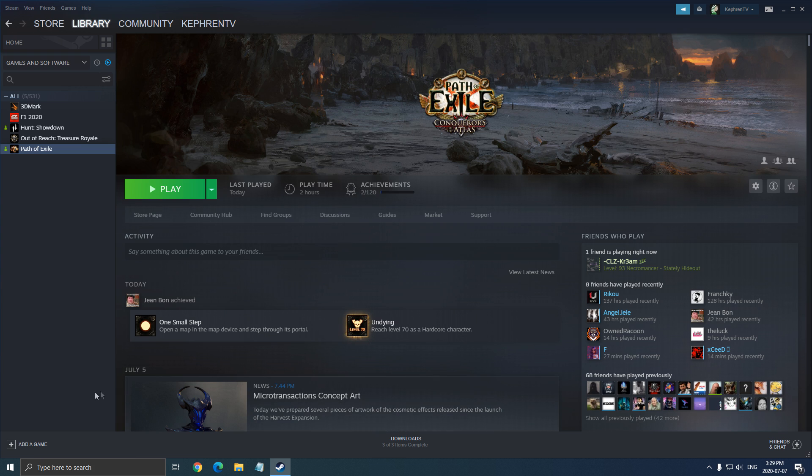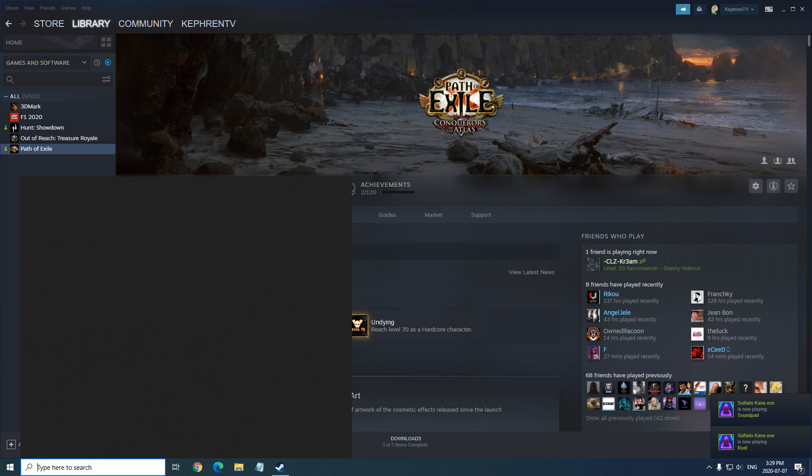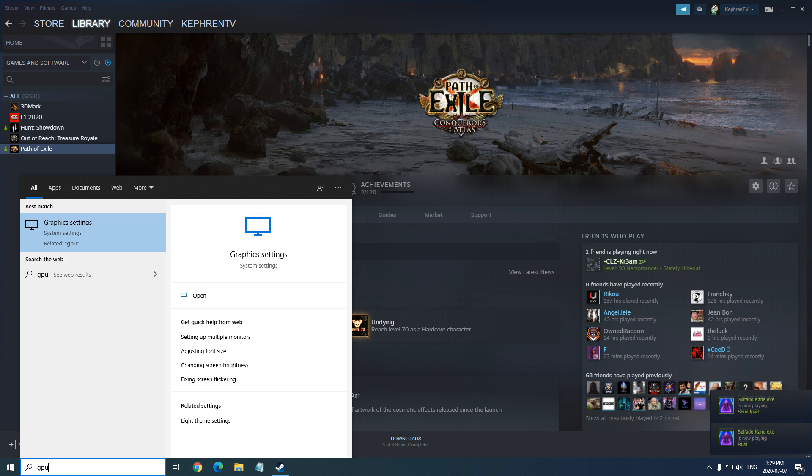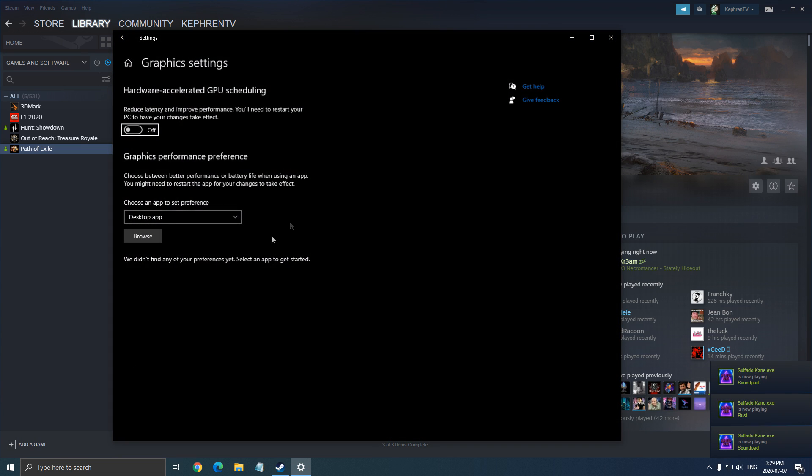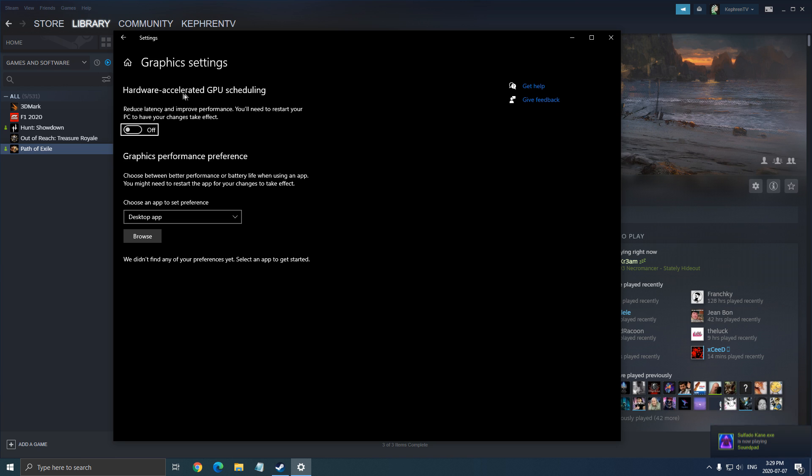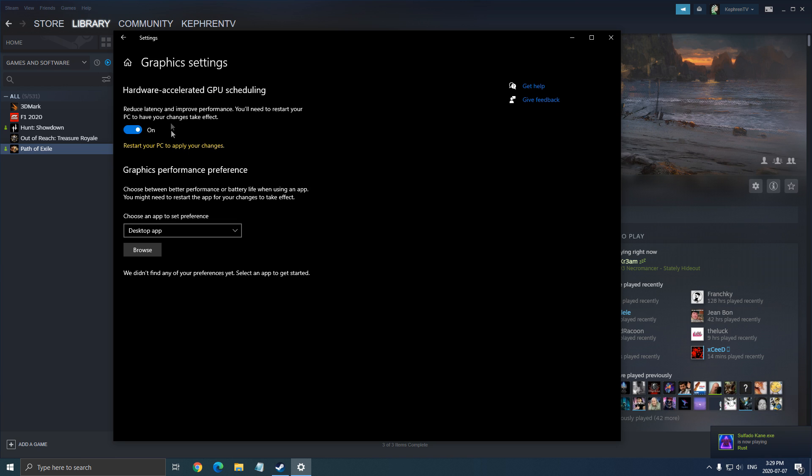Another thing that you can do if you have the new version of Windows, so Windows 10 version 2004. Just write GPU here and click on the graphic settings option. You have a new feature called Hardware Accelerated GPU Scheduling. Make sure this one is at on.